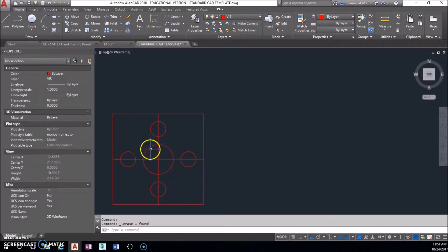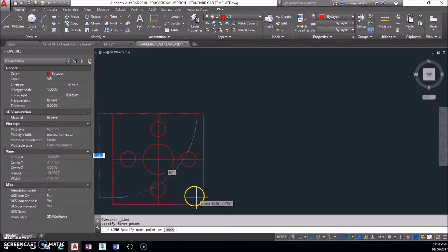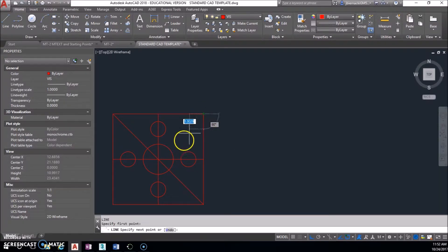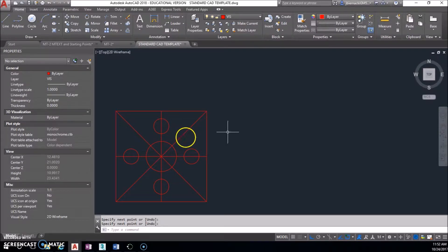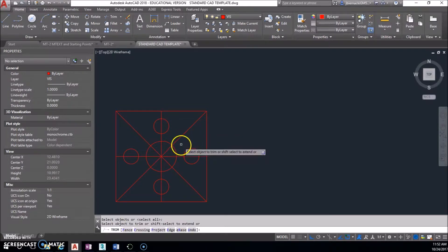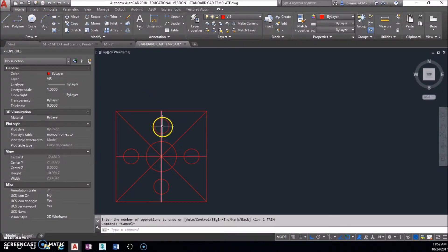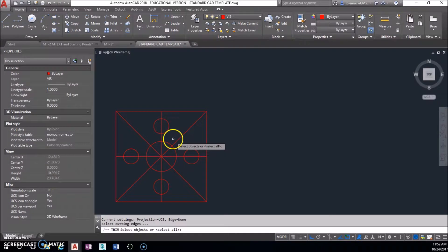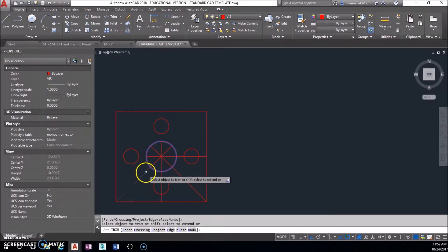Let's look at the pie shape in the middle. We already have these two crosses; using our line tool, we're going from corner to corner. Since it's a perfect square — six inches by six inches — this will automatically make 45-degree lines. I can use my trim tool: hit Enter twice to make everything a cutting edge, then select the circle, hit Enter, and click away all the parts I no longer need.